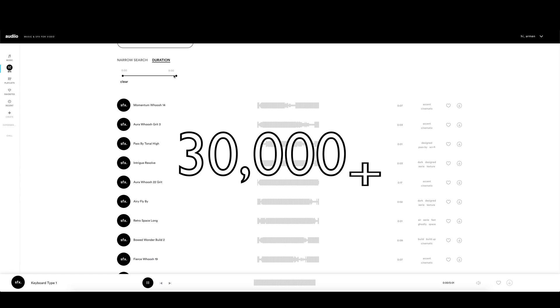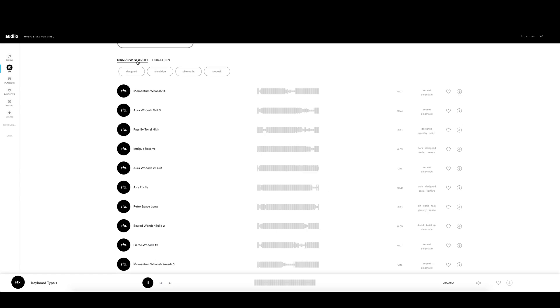With more than 30,000 sound effects, you will find anything you want. Use the code SAVE10 to get a 10% discount on your subscription.